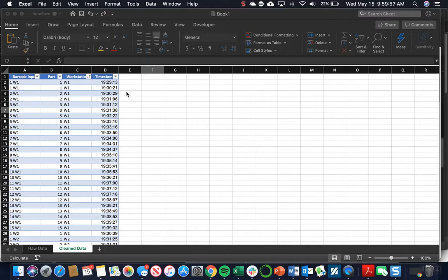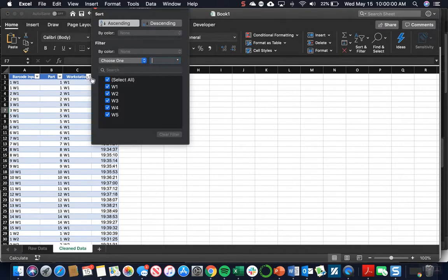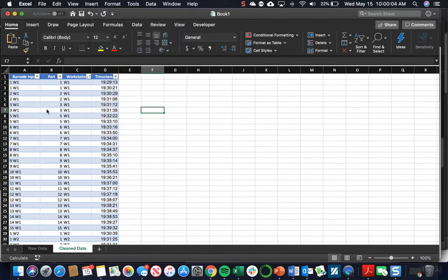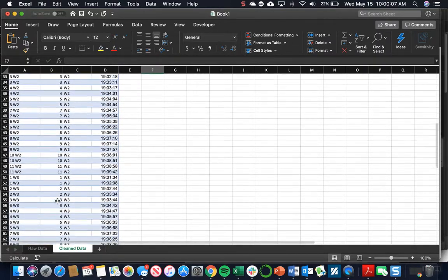The first thing I've already done is sort by the workstation number. You're just going to sort in ascending order, and you'll have workstation 1, 2, 3, 4, 5.